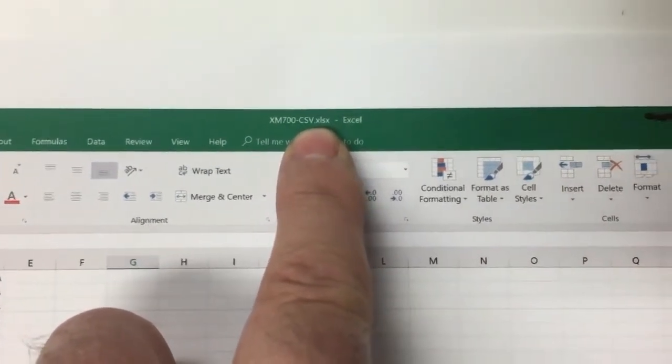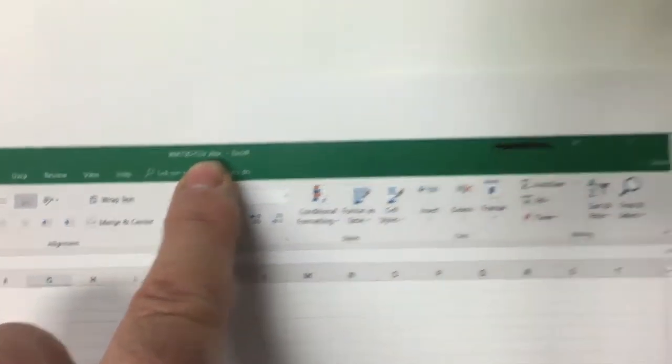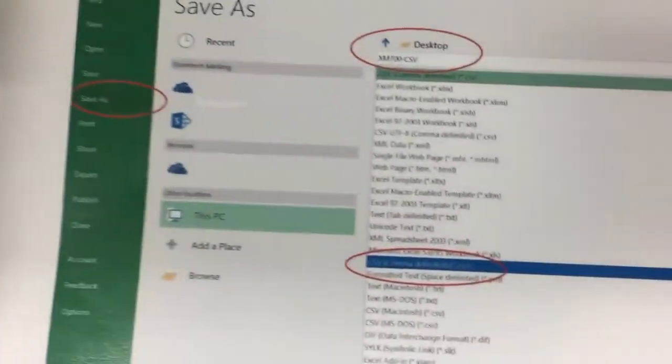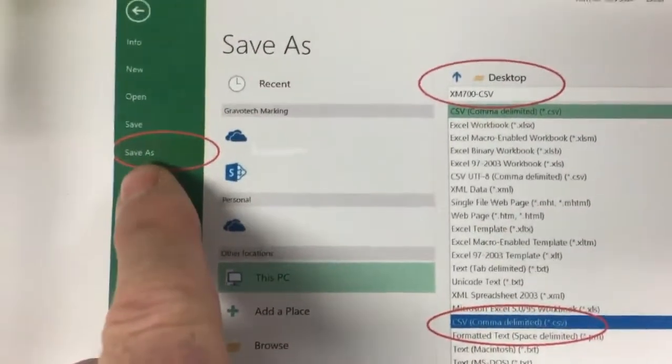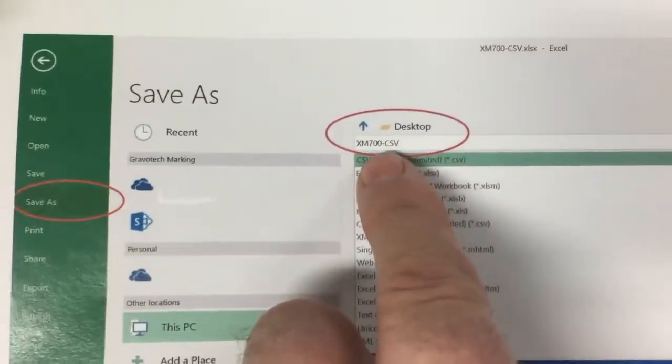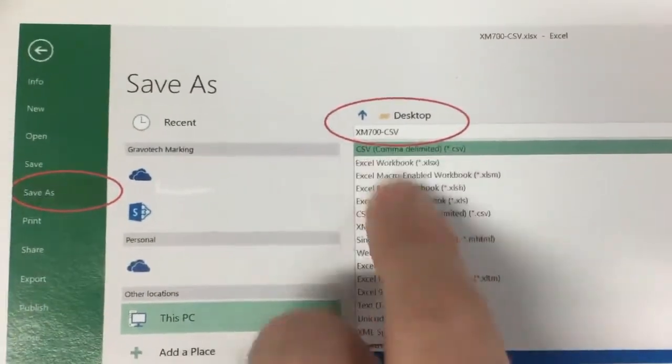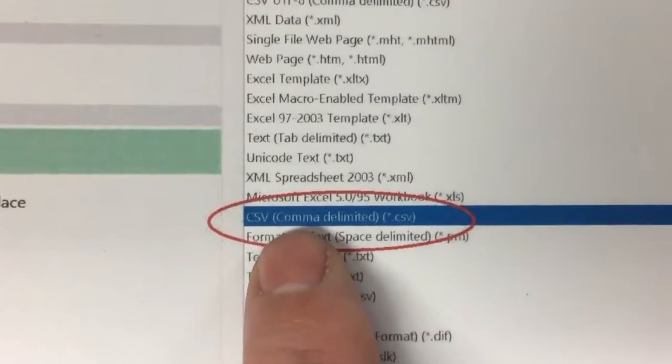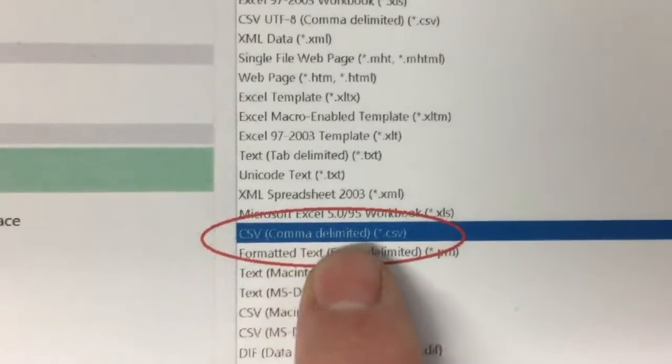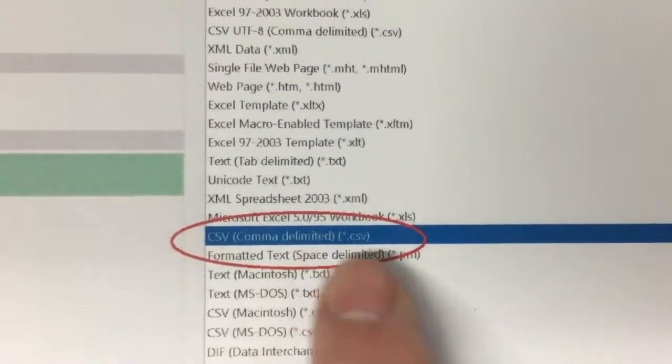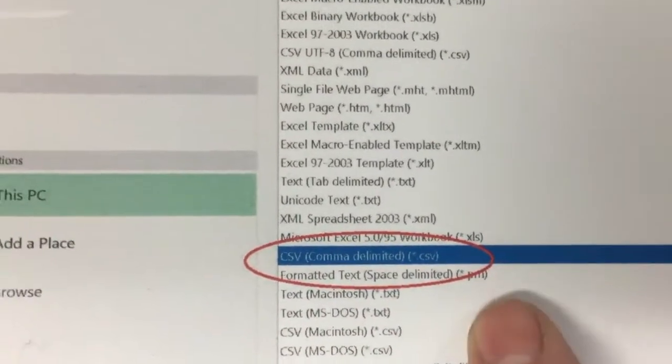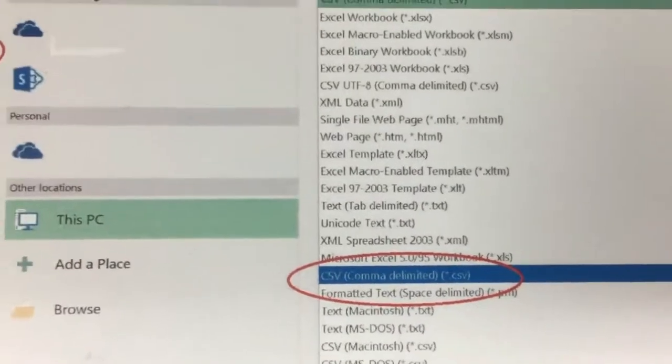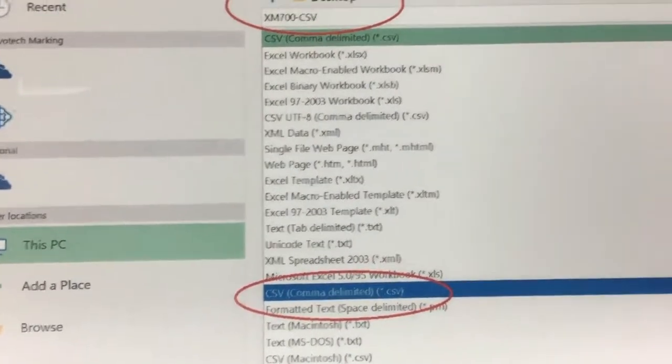What I need you to do then is then save it as a, go to save as, save it as a CSV file. As you can see here, CSV comma delimited. So that means that in between each column, it's going to be a comma, how it saves it, and then just save it.